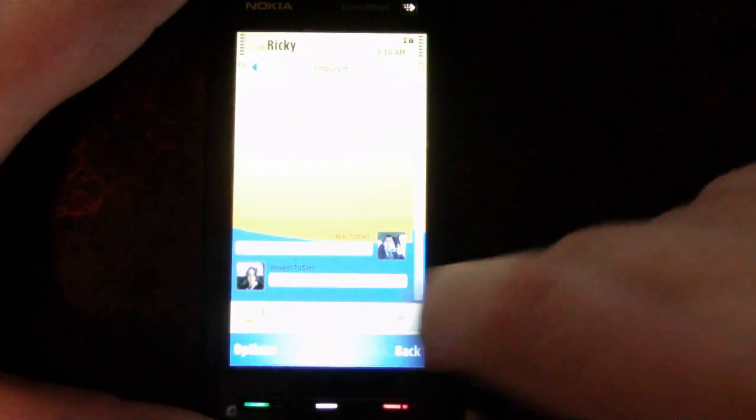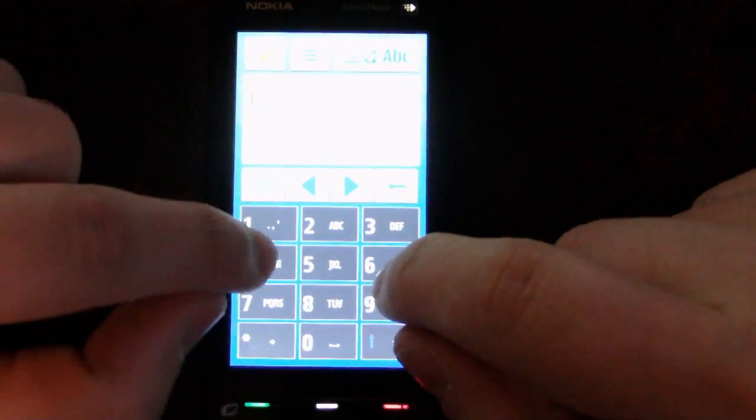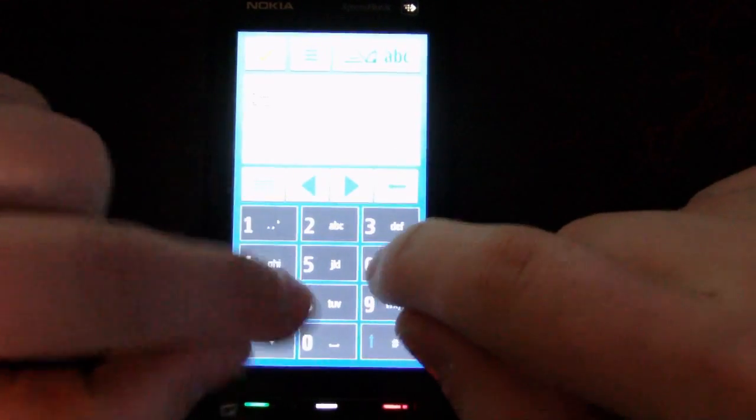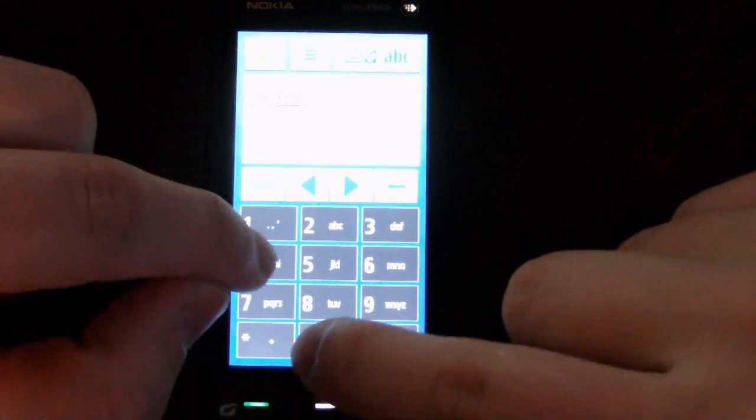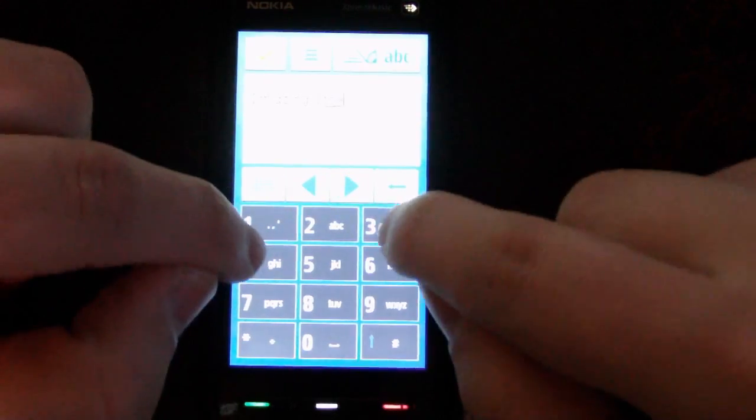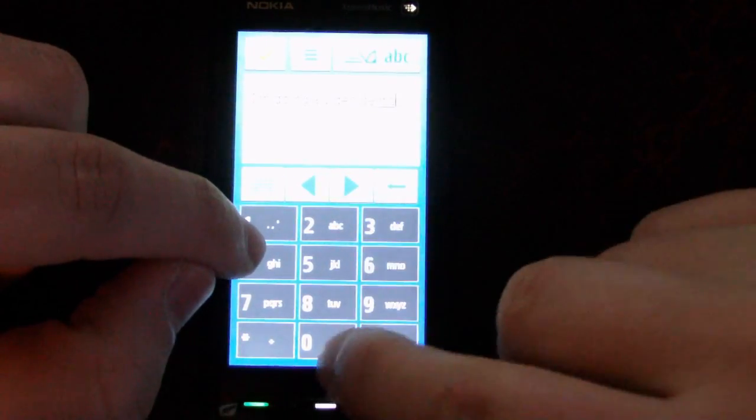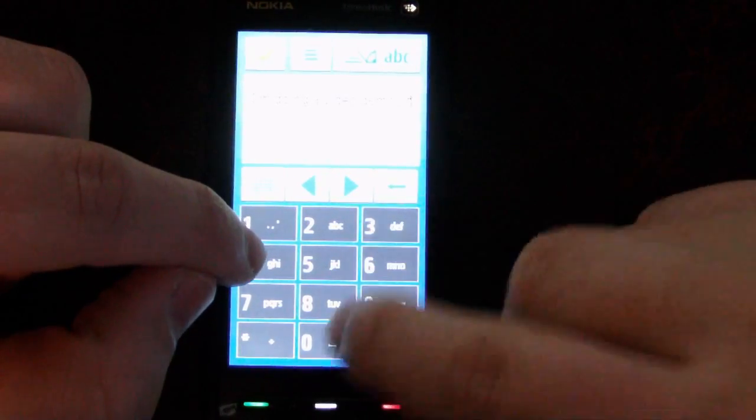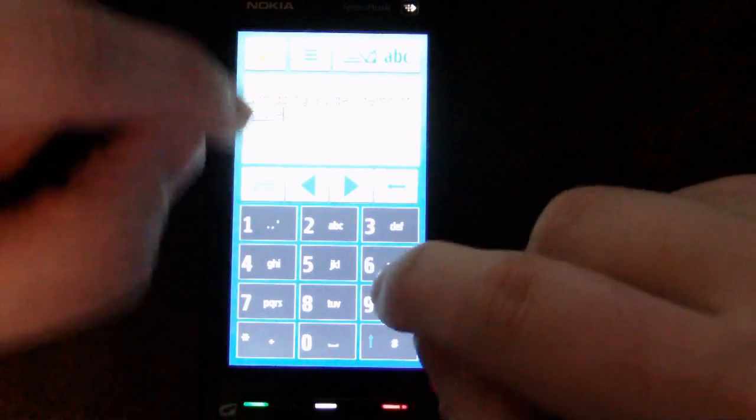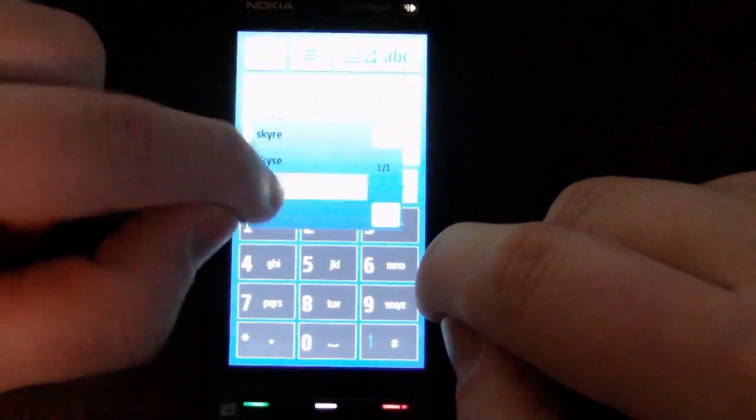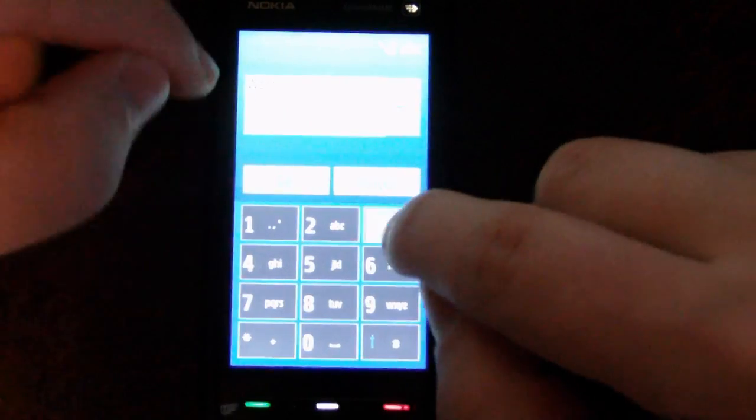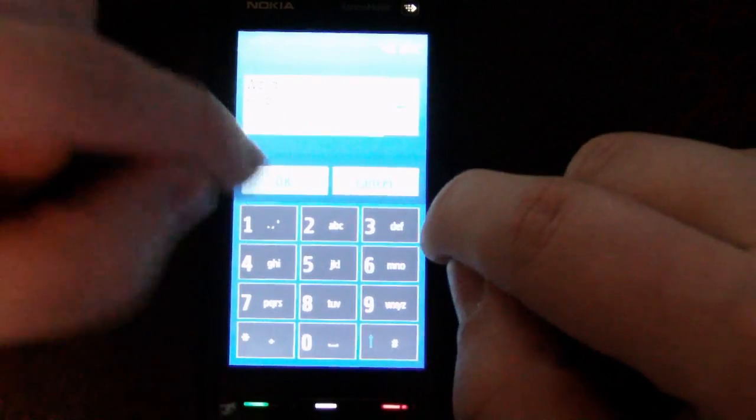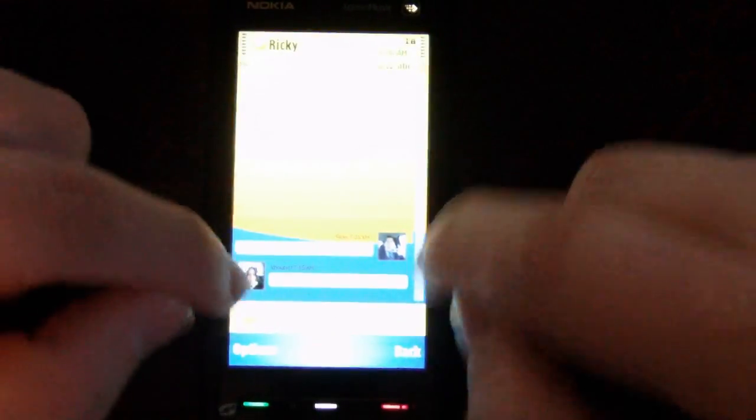So she responded, what? Skype is not in the S60 dictionary, but it is now.